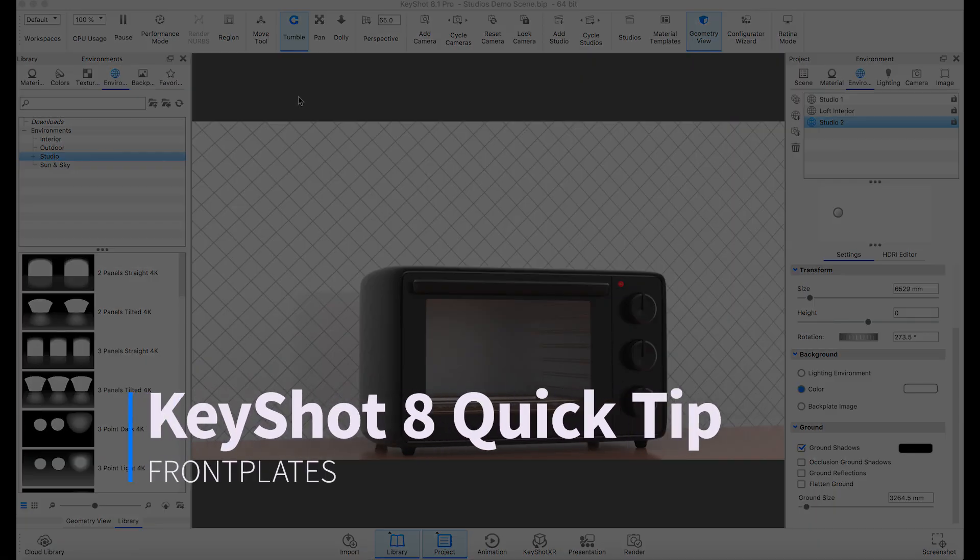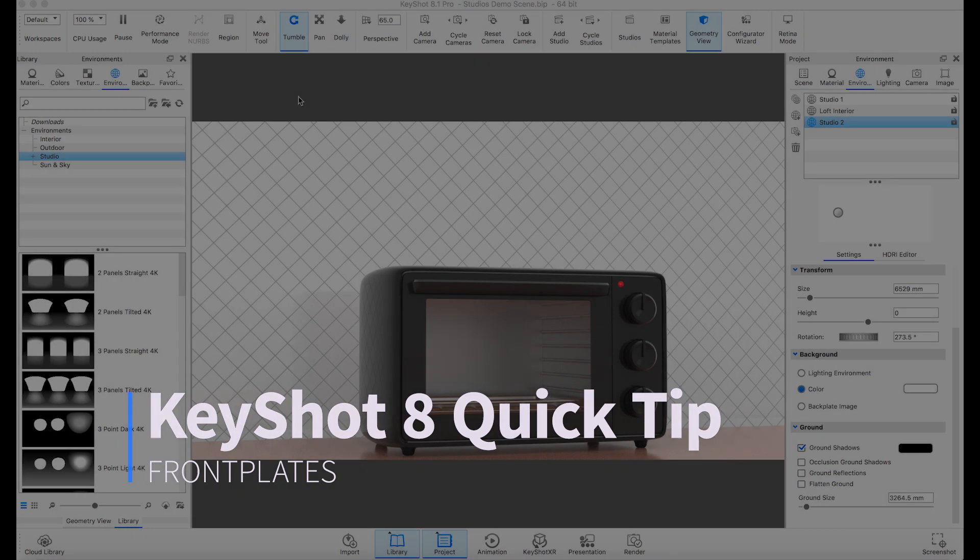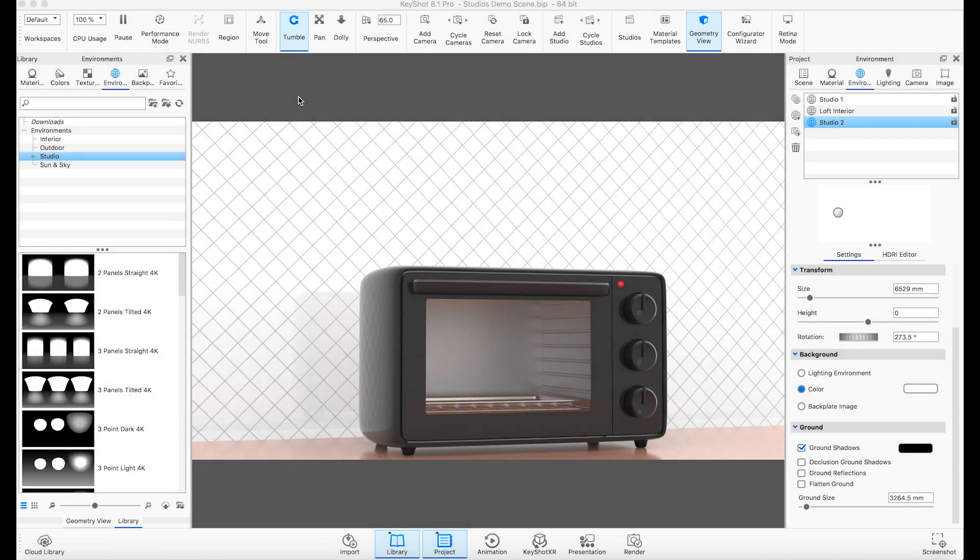Hi, welcome to another Keyshot Quick Tip. Front plates are a Keyshot feature that allow you to add images or artwork with transparency in front of your rendering, giving you the option to add a real image or a watermark.